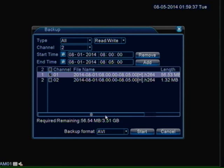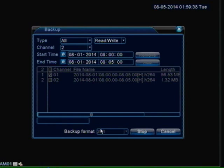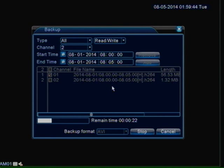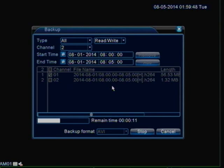So once you do that, just go ahead and click start and then it will start backing up. Once it's done, it should give you a message saying that it's done. So we will just wait until this is finished since it's going pretty fast.